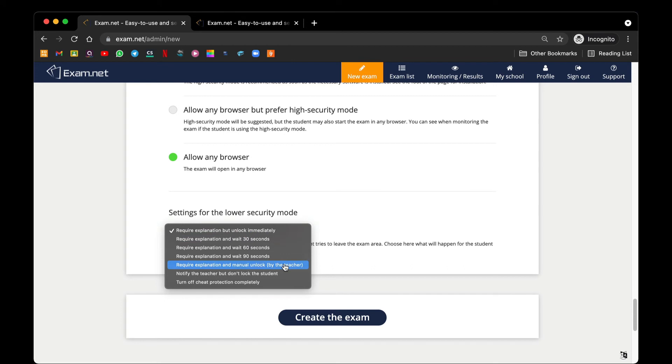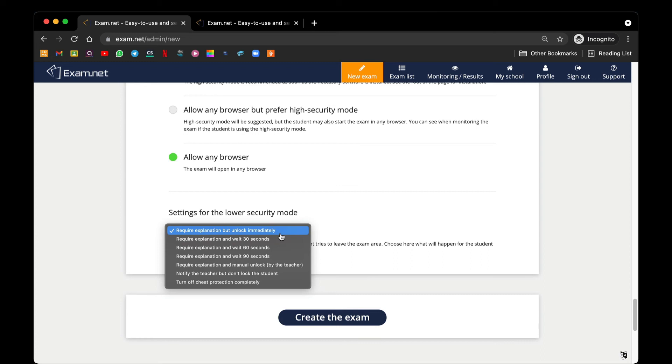Security mode require explanation but unlock immediately actually means if a student were to be kicked out of the examination, when they want to come back into the examination, they only need to provide explanation. Once they submit the explanation, that paper will be unlocked automatically. Now if you want the students to wait, you can select 30 seconds or 60 seconds or 90 seconds.